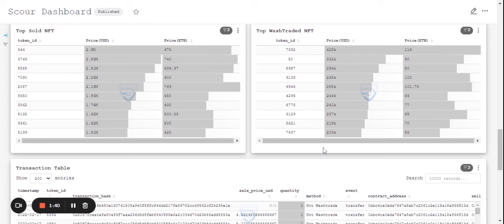With that, we come to the end of the wash trading analysis. Thanks for watching this video. Do follow Bitscrunch on Twitter and YouTube for more updates.